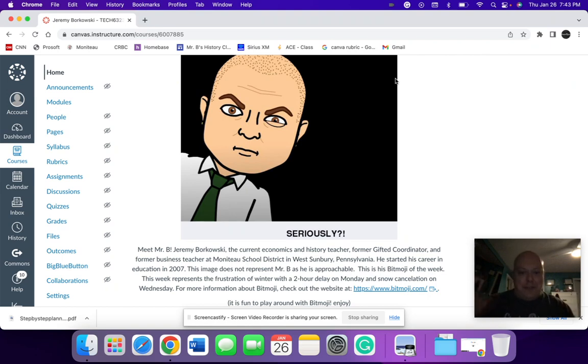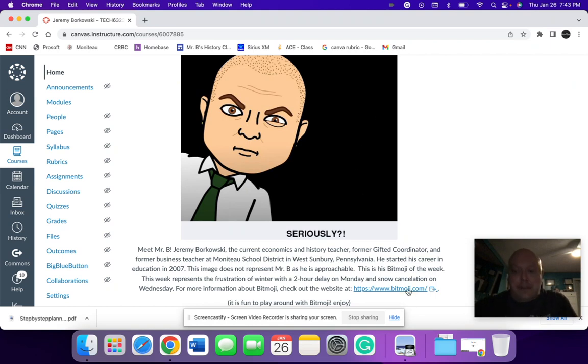So this is my frustrated Bitmoji, kind of looks like me from a frustration point of view. So again, there's a link here at the bottom for students to kind of do on their own. This would be more of an enrichment or kind of fun activity.